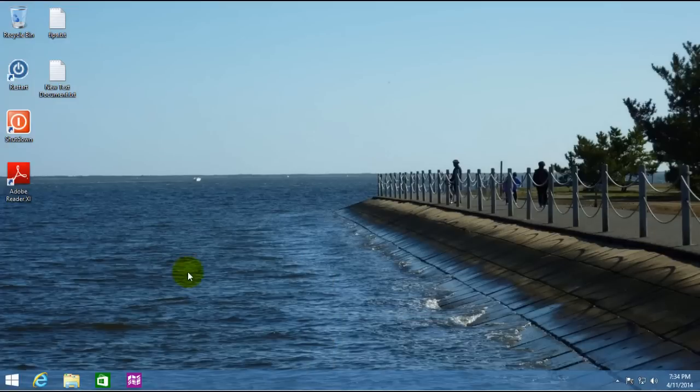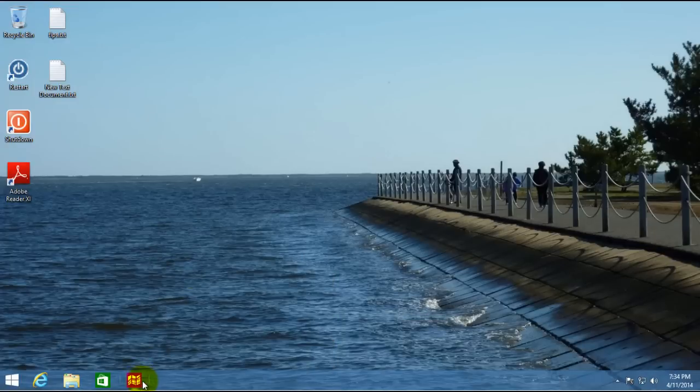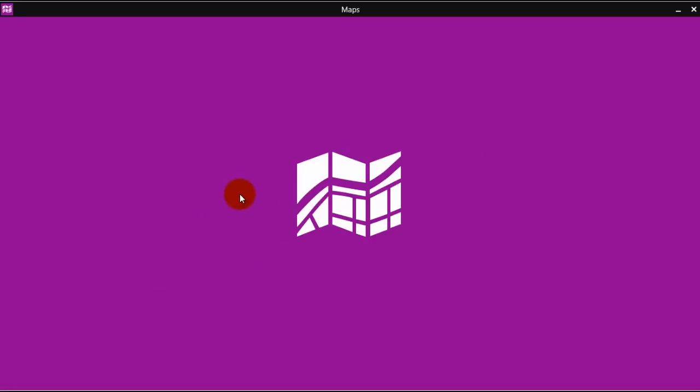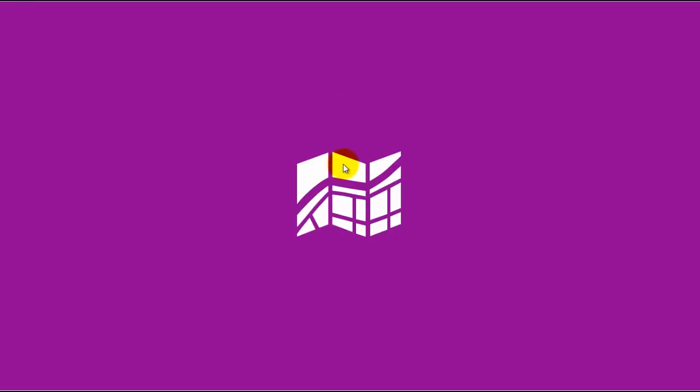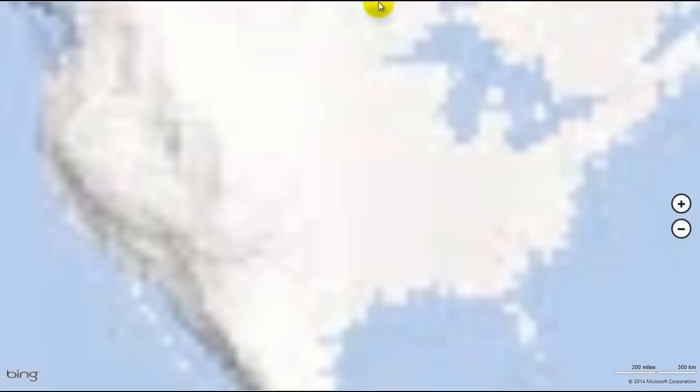Come back to the desktop, see that now that's also on the taskbar. And by clicking on that, that opens up the maps, which is a Modern UI app, but is now accessible from the start screen from your desktop.